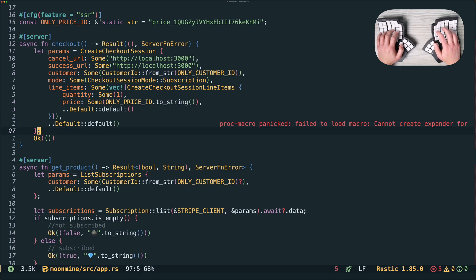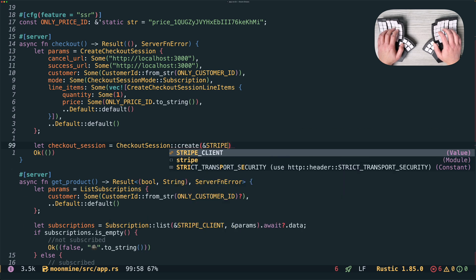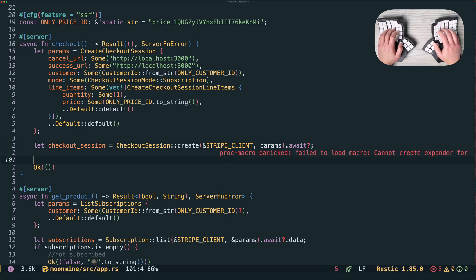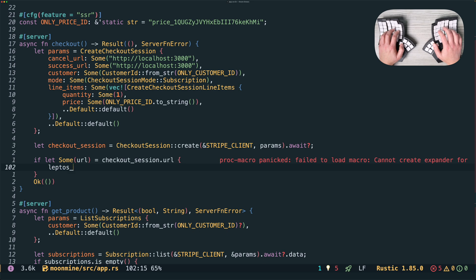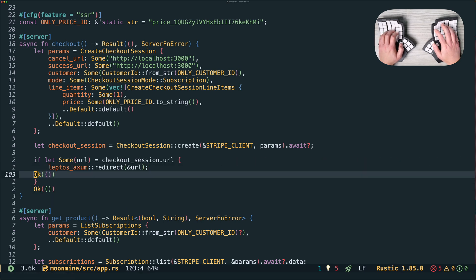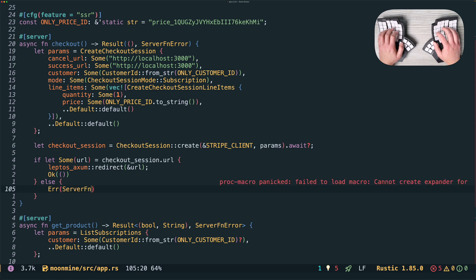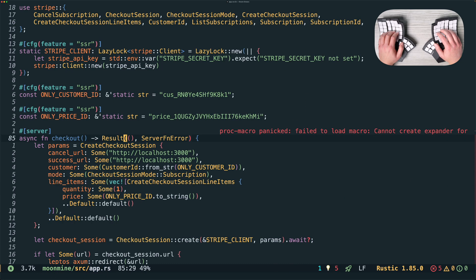We'll call the checkout session API, which will actually respond with the URL that we should redirect the user to. Leptos actually allows server functions to redirect the user's browser to another URL, and to do that we use the leptos_axum redirect function. So we can just pass in the URL that we got from the checkout session that we created. In the success case we return a unit type because we've already configured a redirect to be in the response, and if creating the checkout session failed we just return an error. That is the checkout server function.